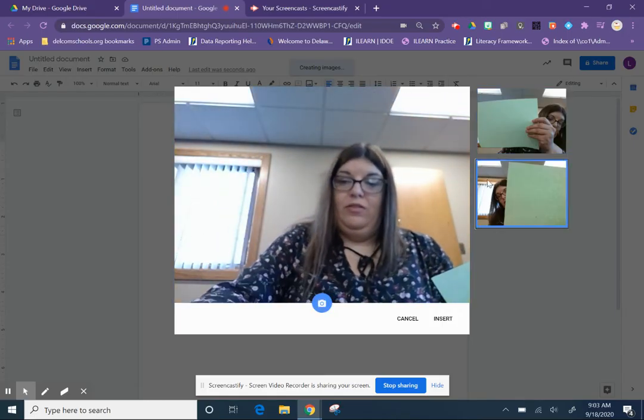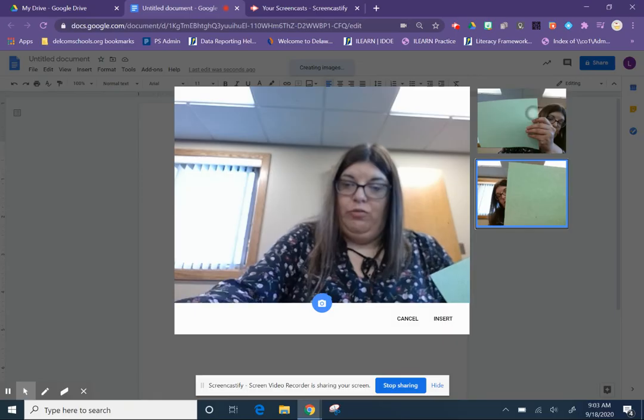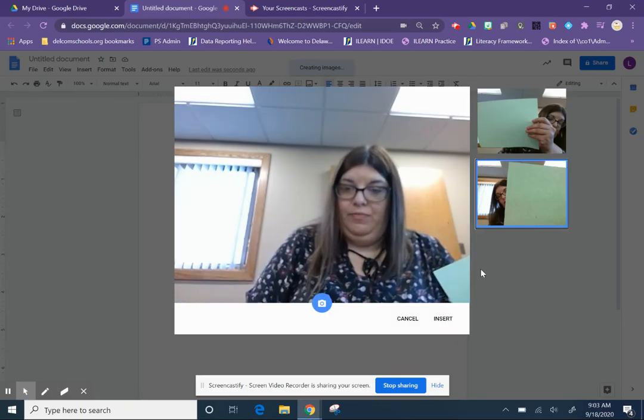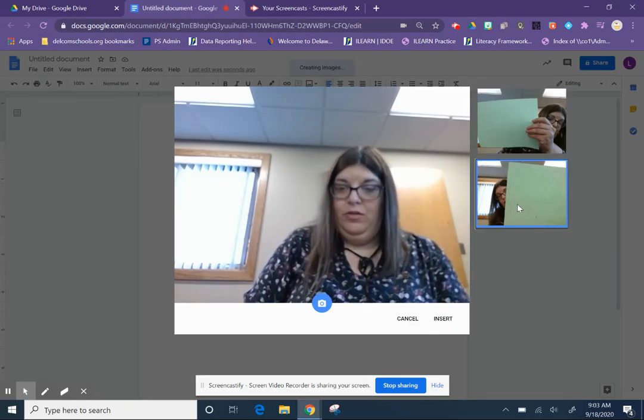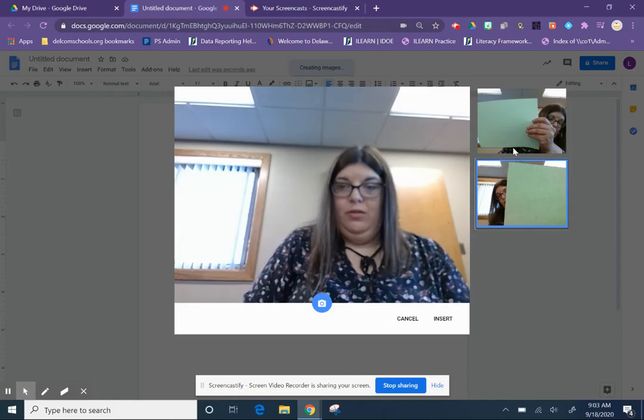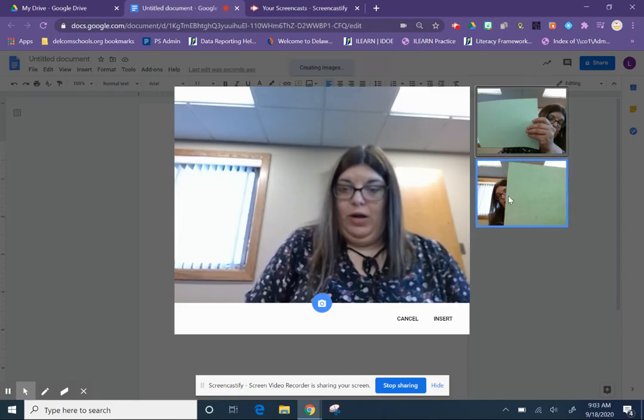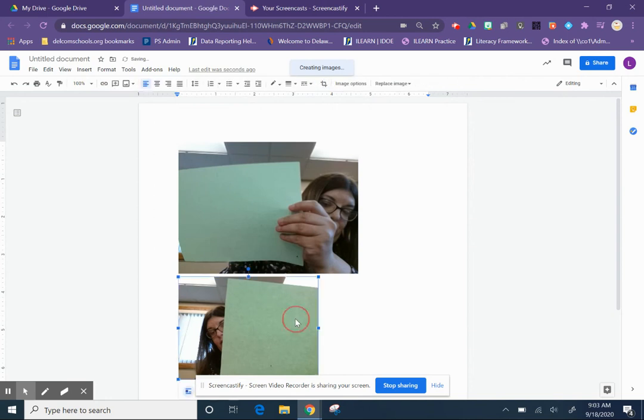And then notice there's the blue box around it. Whichever one I have this blue box clicked on, that's the one that's going to insert. So I want the second one, I click insert, and I could adjust the size there.